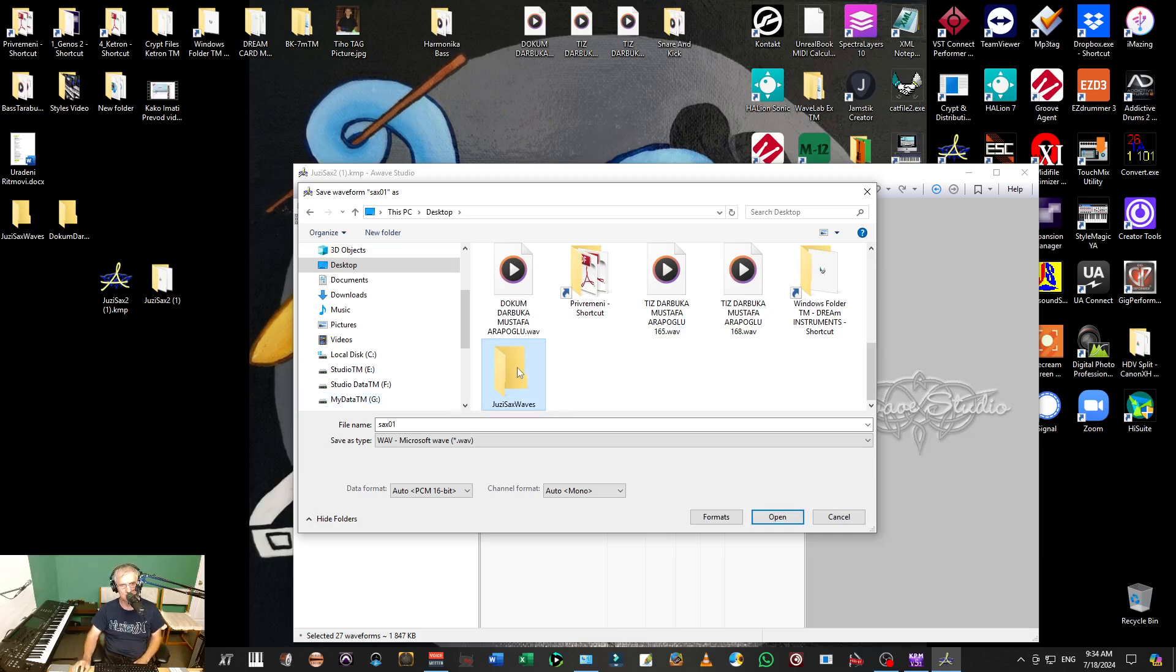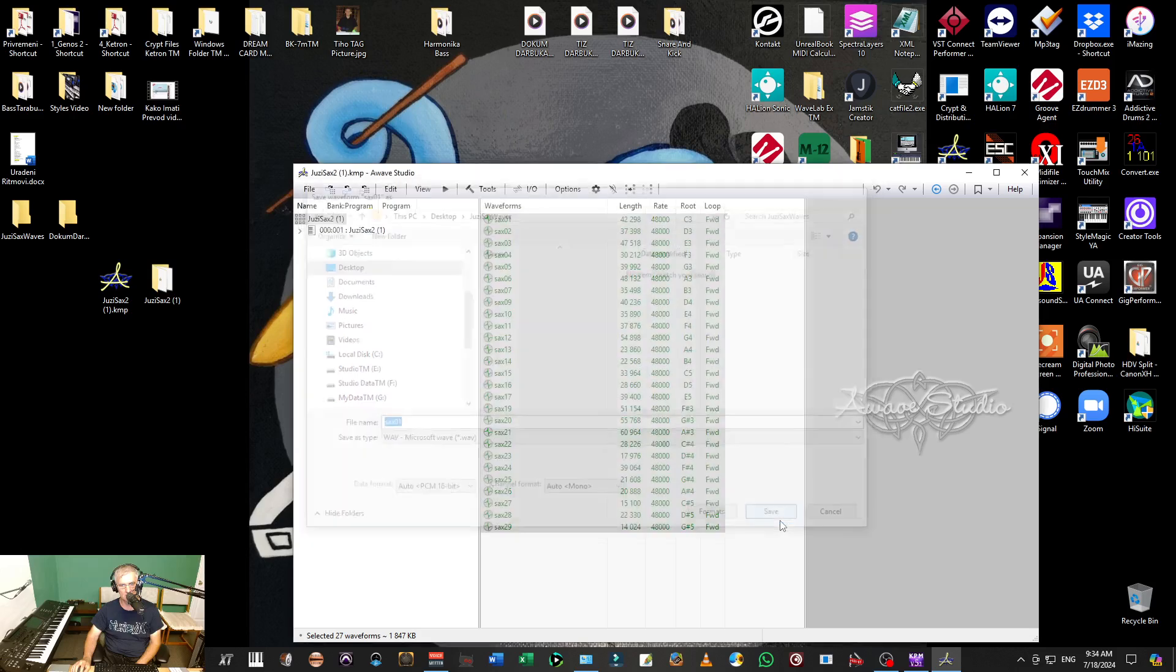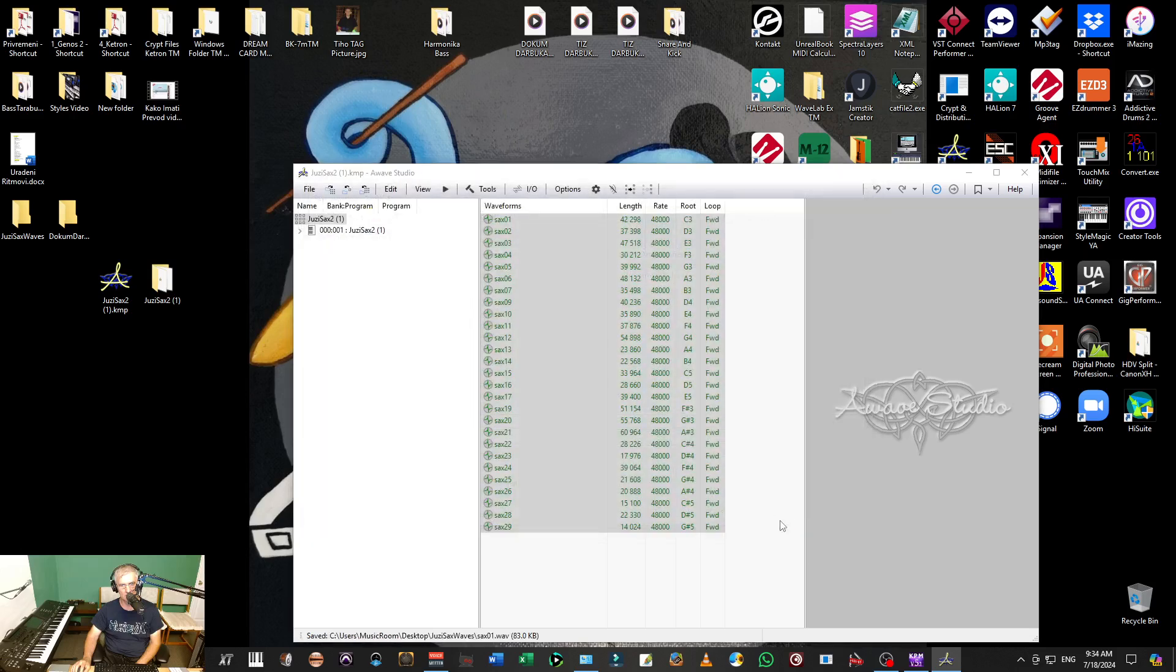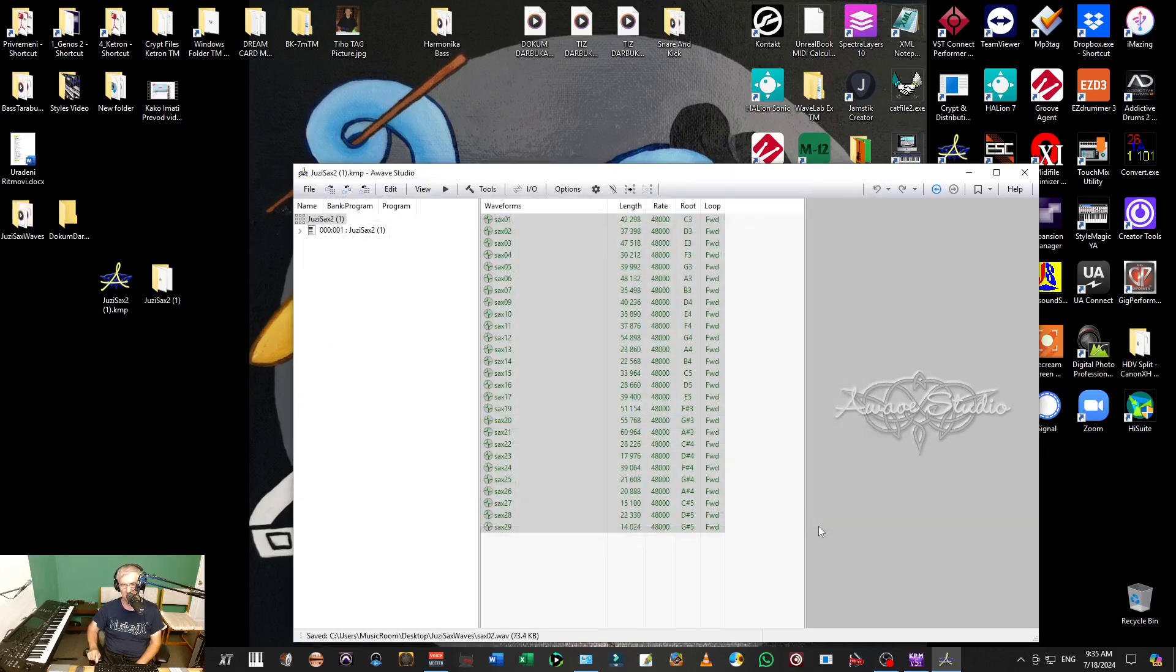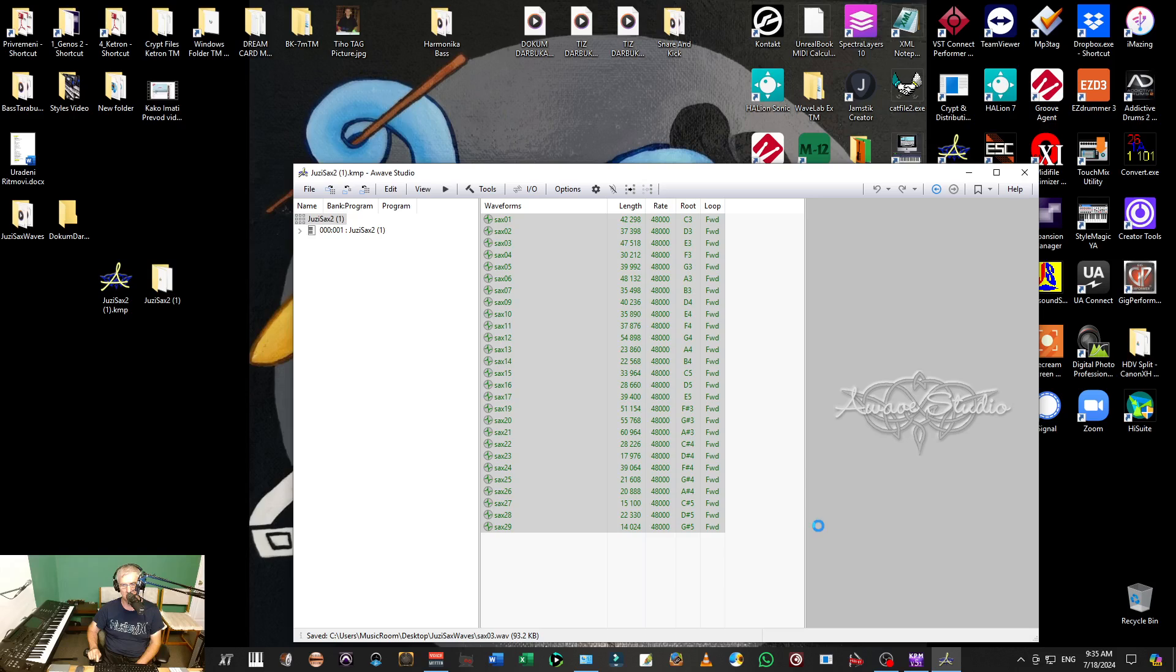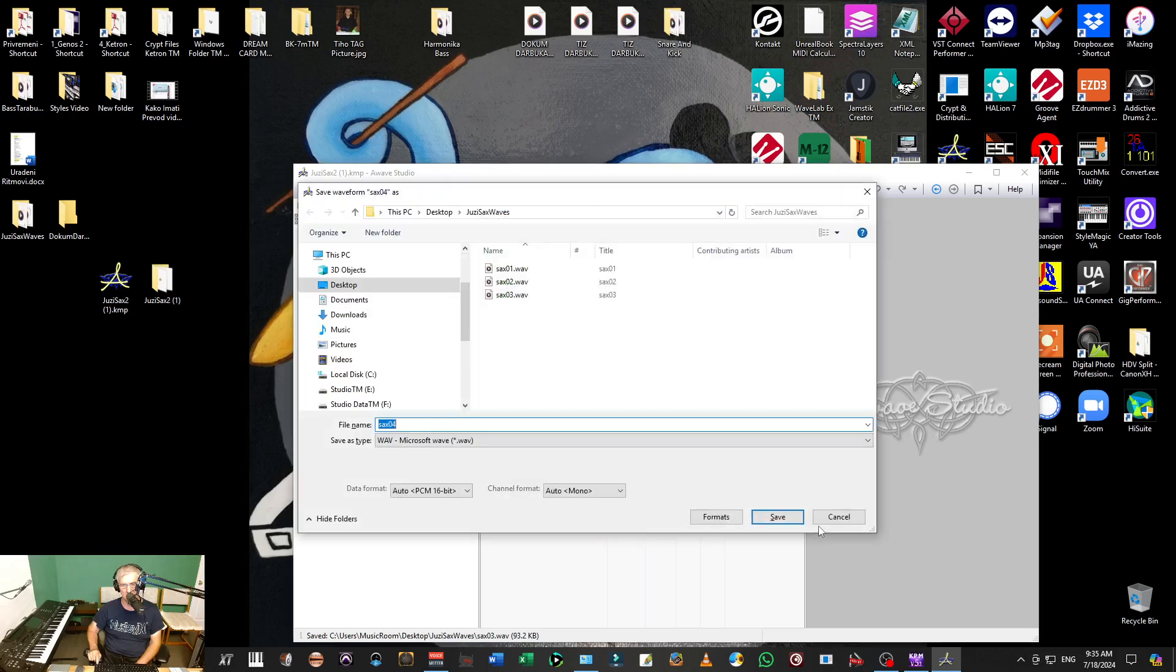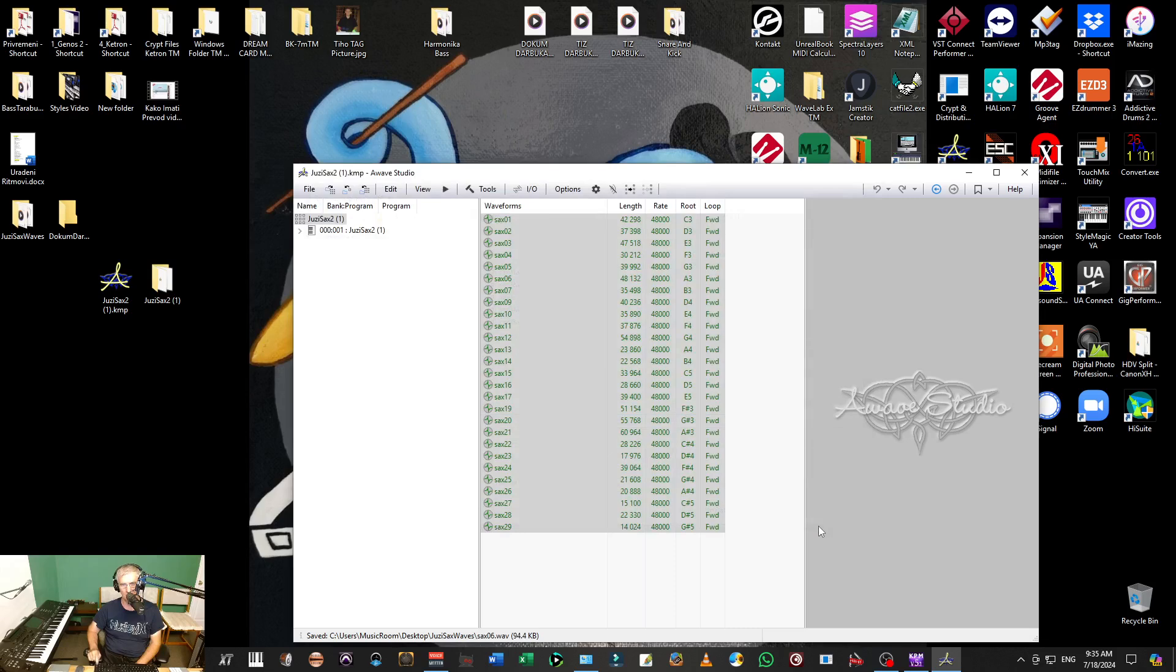UZSax waves. Now I am going to open this folder and I am going to save all of them one by one. I will just press enter, enter, enter, all one by one.